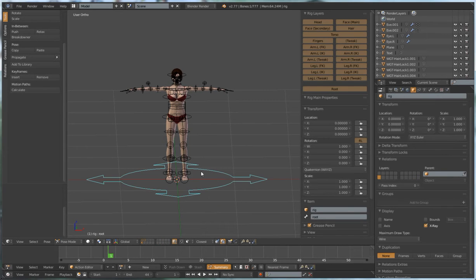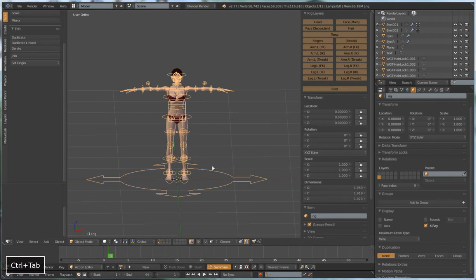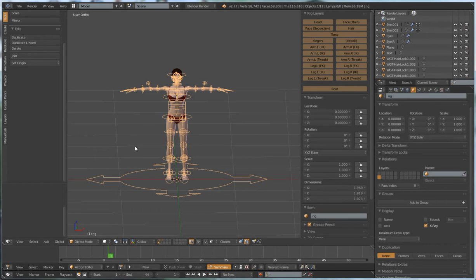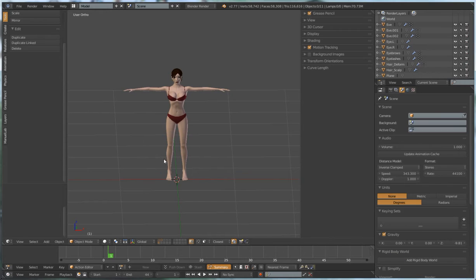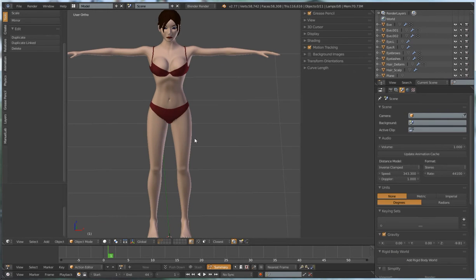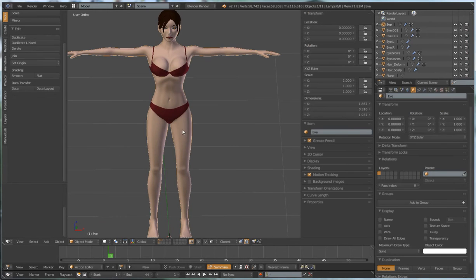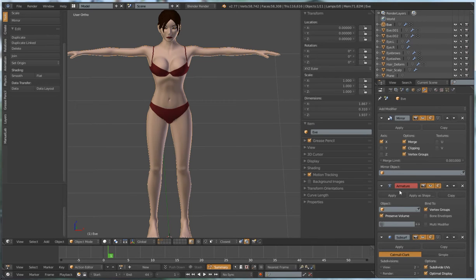In order to delete the rig out of a file before we generate a new one, we'll want that rig to be in object mode and we could simply type X and delete it. The problem with doing it like that is we're going to leave behind a broken armature modifier on our mesh.